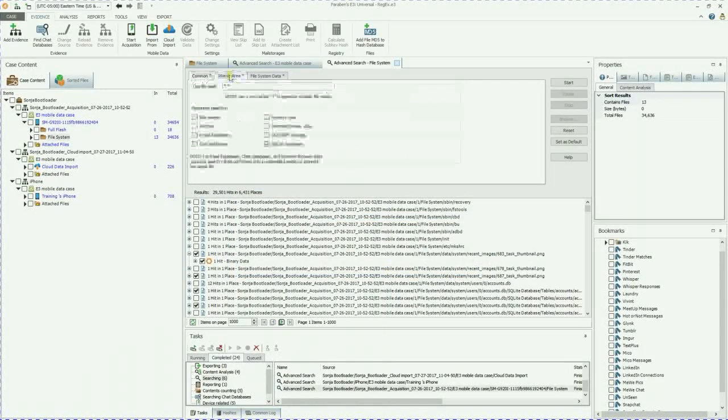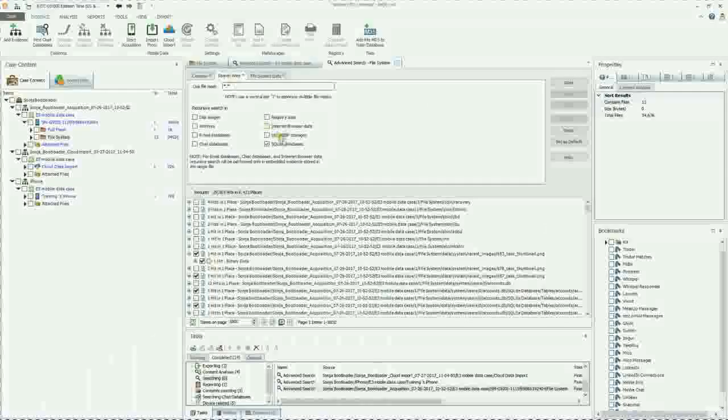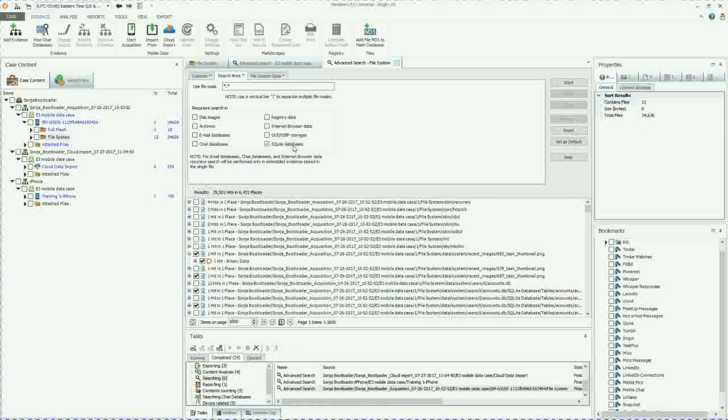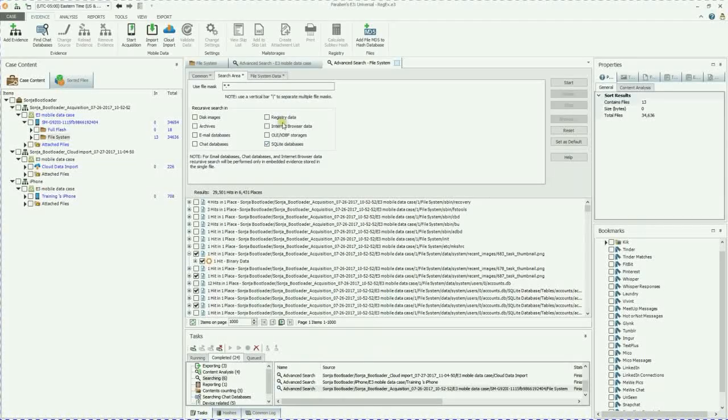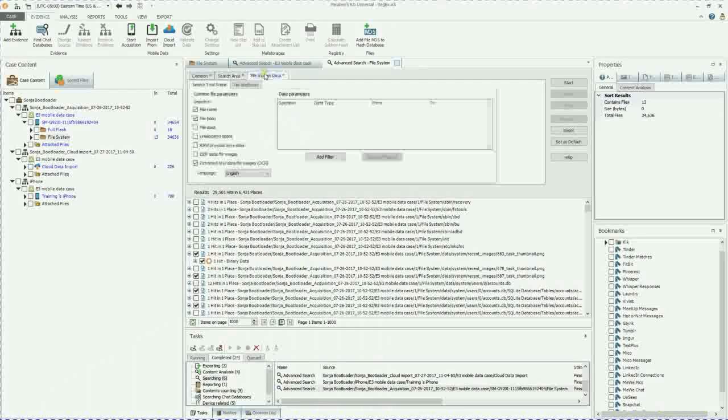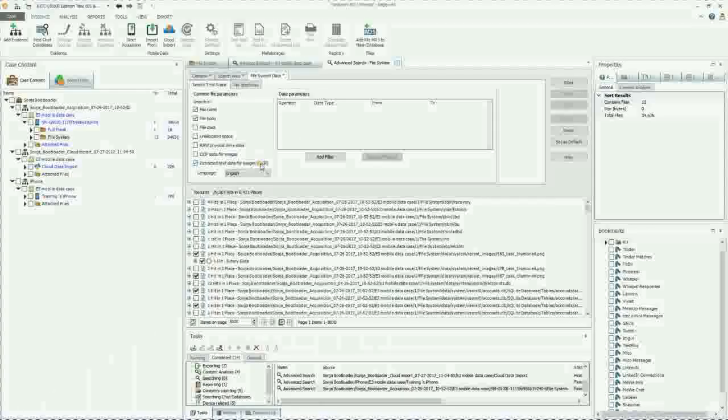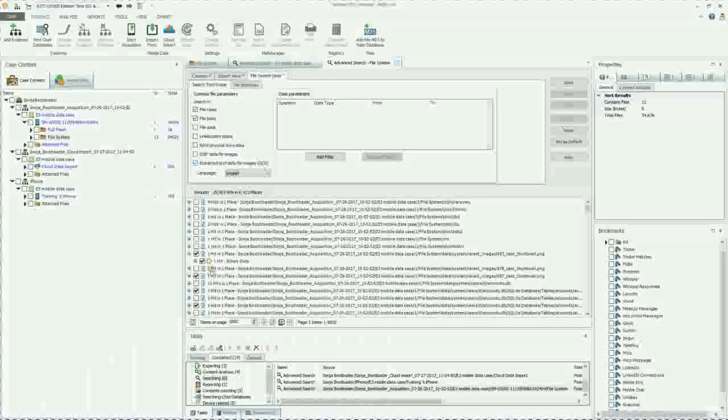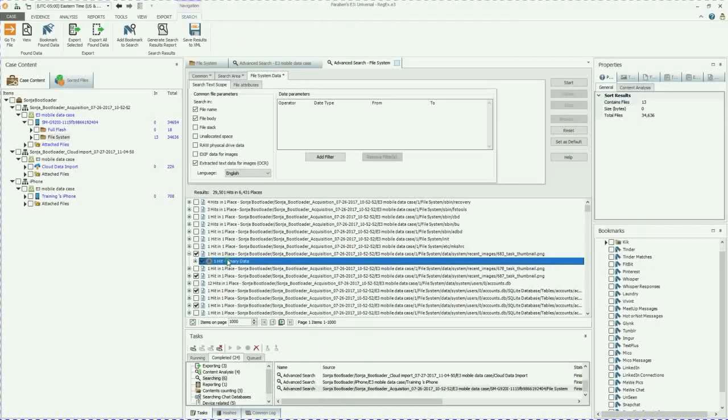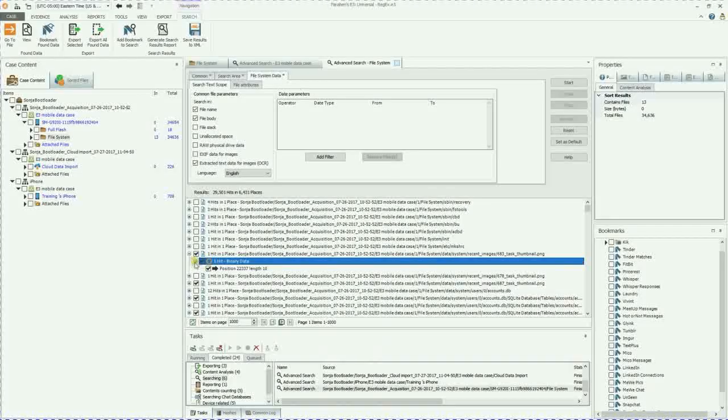The template I used was this one right here to search for email addresses. And then the search area, I am only searching SQLite databases and also for OCR.